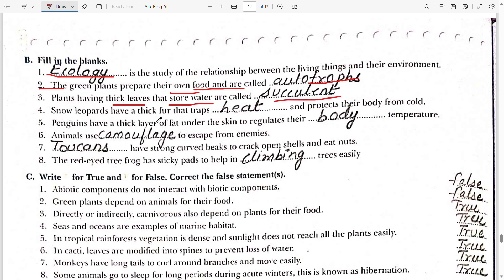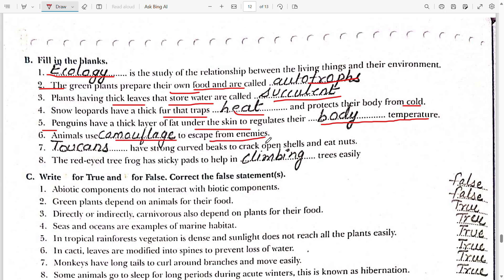Third: plants having thick leaves that store water are called succulents. Fourth: snow leopards have thick fur that traps heat and protects their body from cold. Fifth: penguins have a thick layer of fat under the skin to regulate their body temperature.